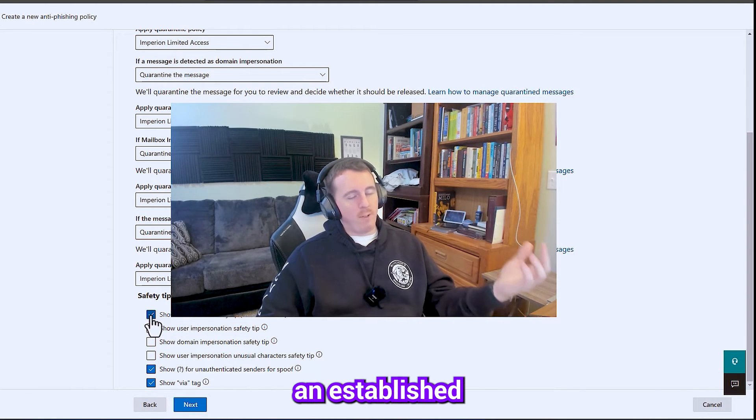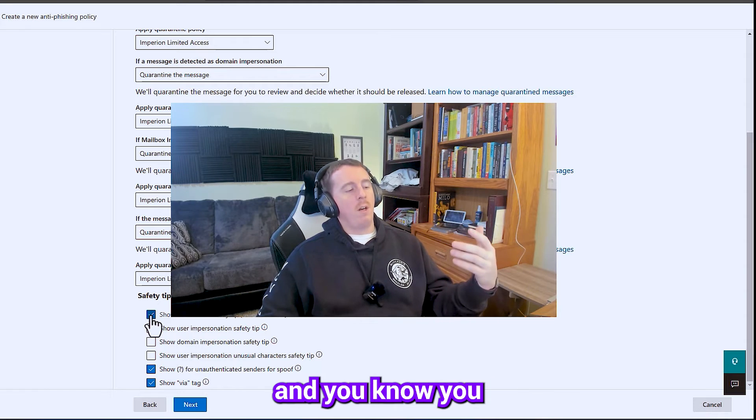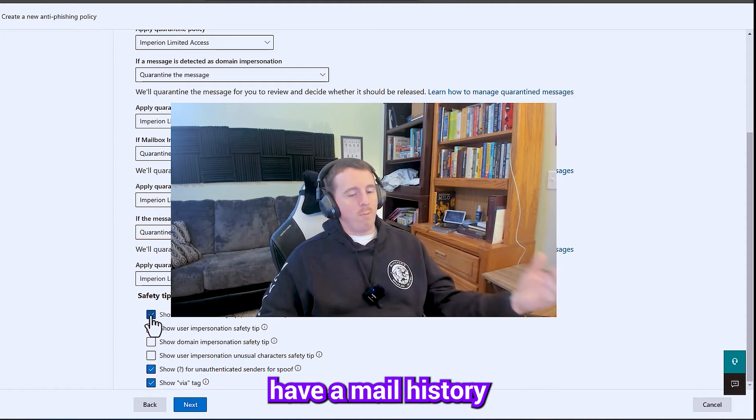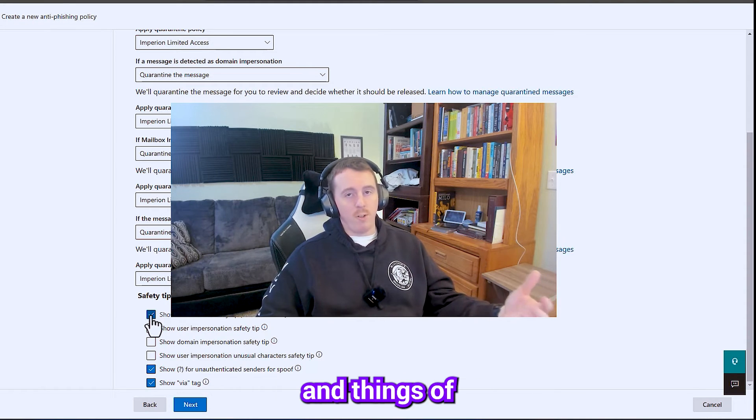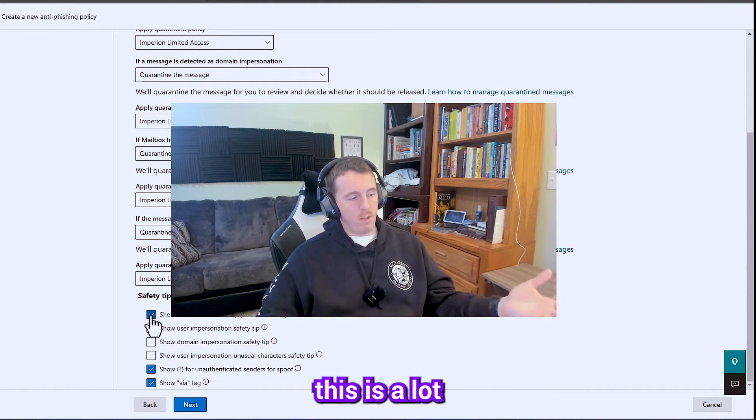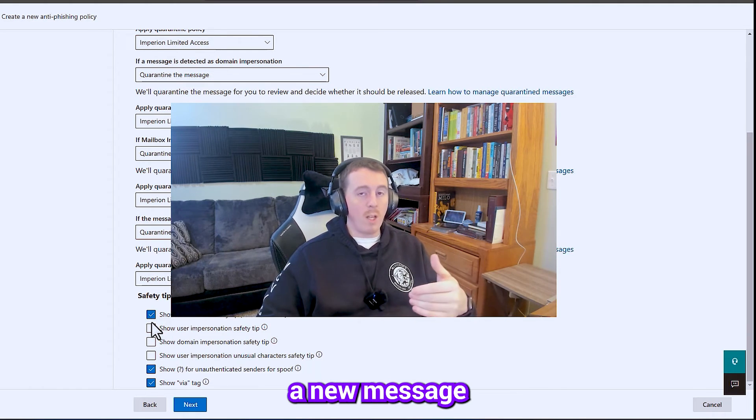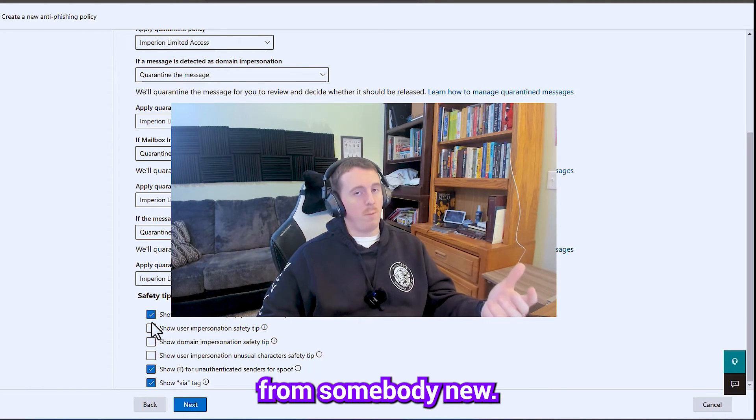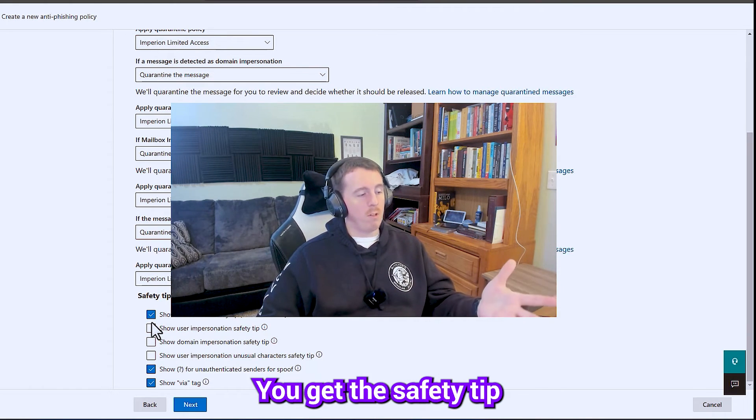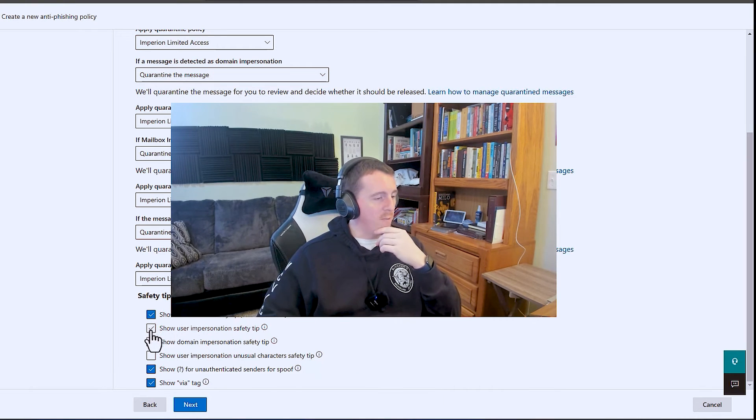But if you have an established exchange environment and you have a mail history and things of that nature, this is a lot more effective. That way, when you get a new message from somebody new, you do get the safety tip from a user perspective.